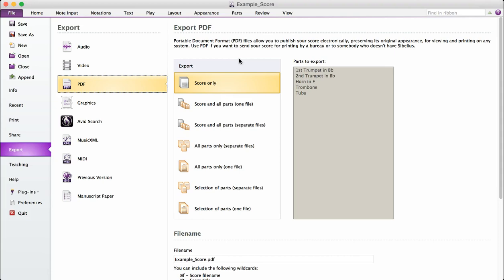For my little brass quintet, I'm going to sell the score and parts together, so that needs to be in one file. I'm going to select this option.